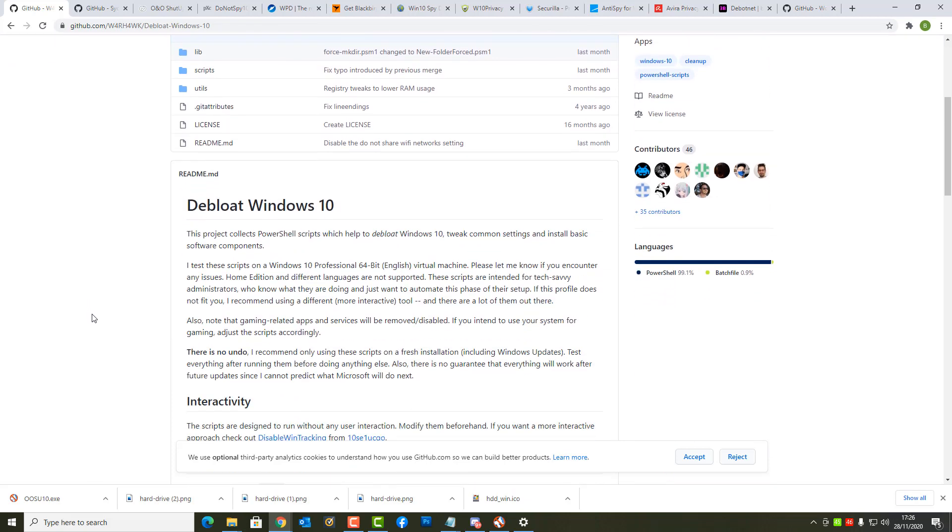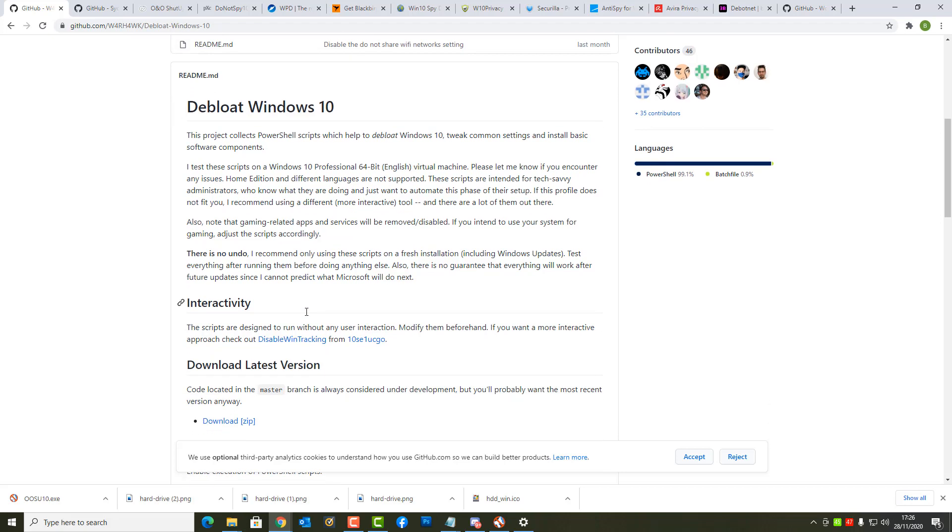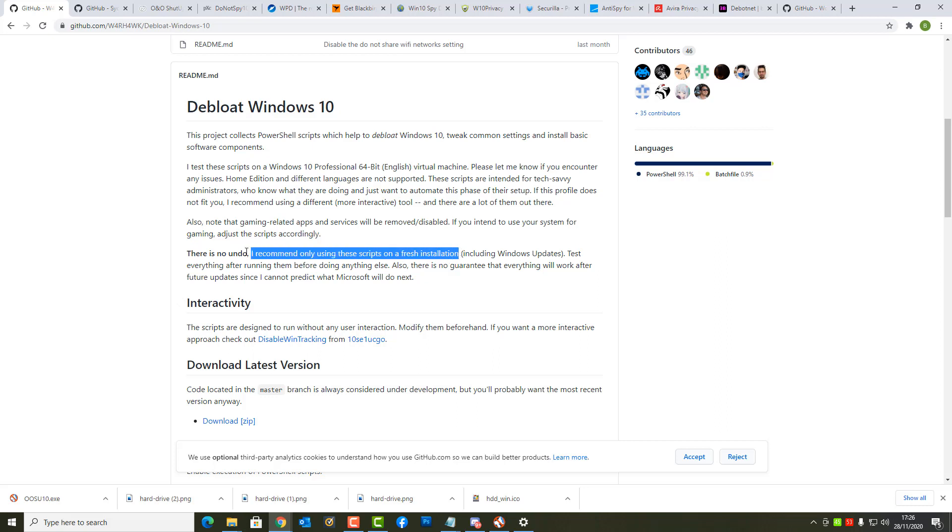If you look here there's a readme area where most people don't even bother reading because they think they know it all. Guess what happens? They run this and then it breaks their operating system and then they come back on the comment section and start shouting saying you broke my PC. No, you broke your PC. There is no undo.